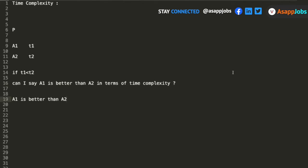Same environment — what do you mean by that? Algorithm A1 and algorithm A2 are executed in the same system. Right now, suppose you don't have that information. You only know that A1 is taking T1 time and A2 is taking T2 time. If you are not aware of the environment, you can't guarantee that A1 is better. T1 is less than T2 in the same units — but with just that information, can you say A1 is better than A2? No.